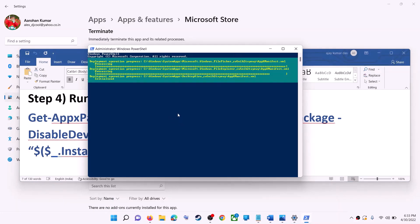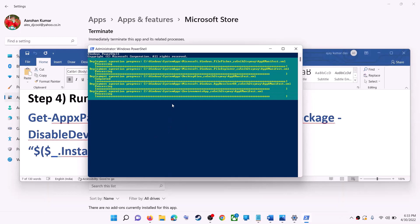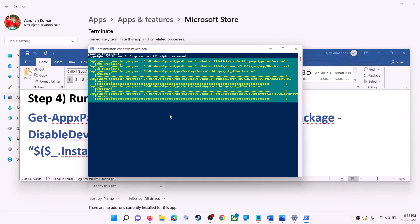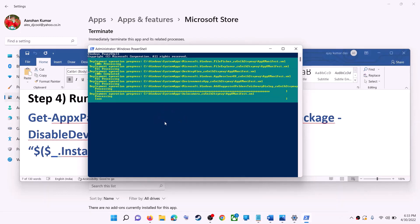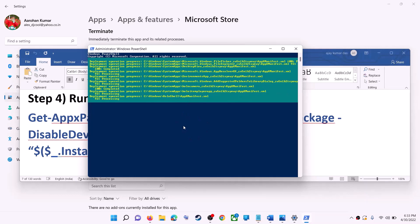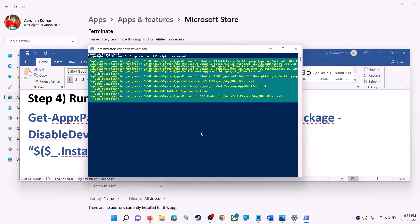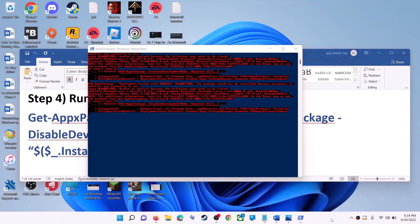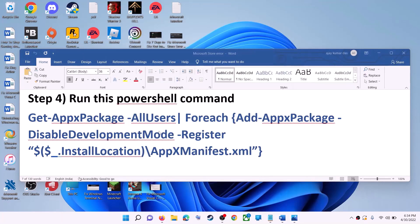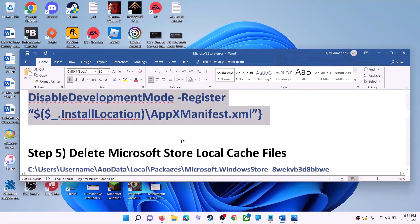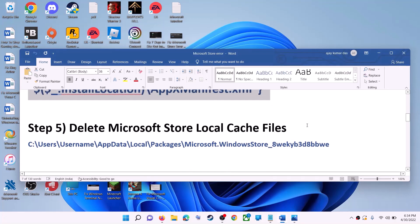Let the process complete — it will take some time. During this process you may receive some errors in red color; just ignore them and let the process complete. Once done, close the window and then use Microsoft Store.